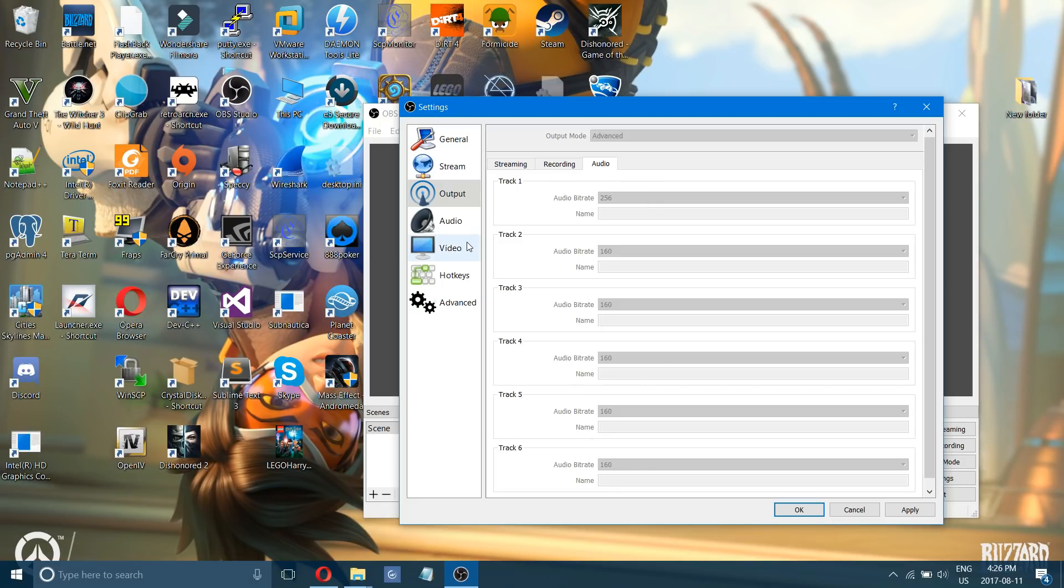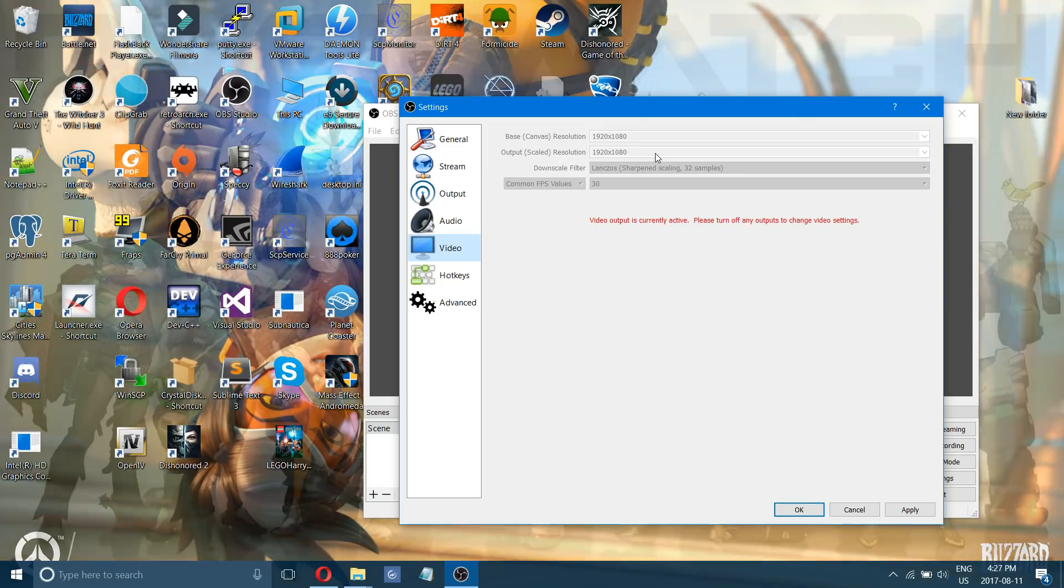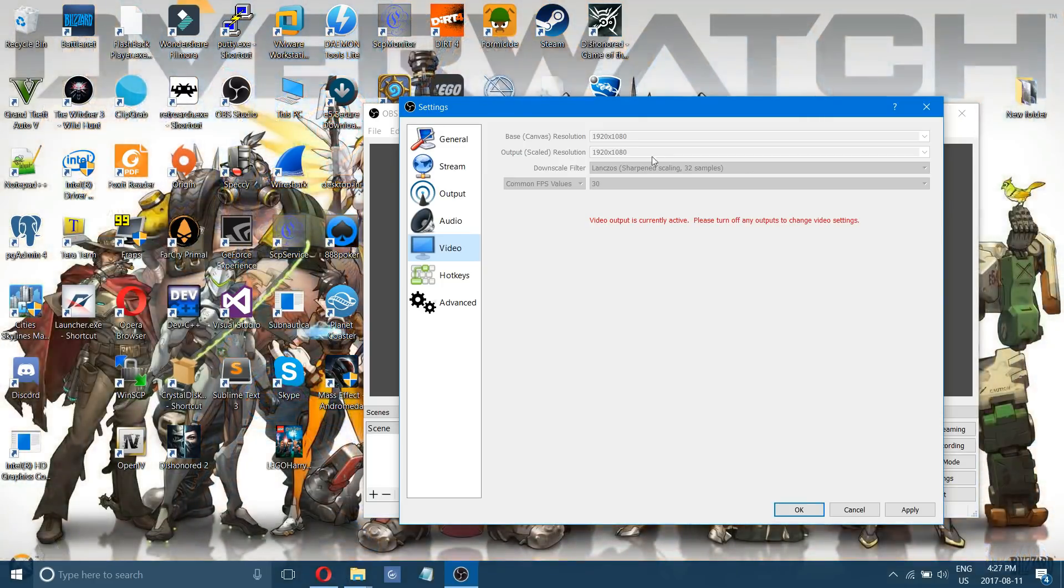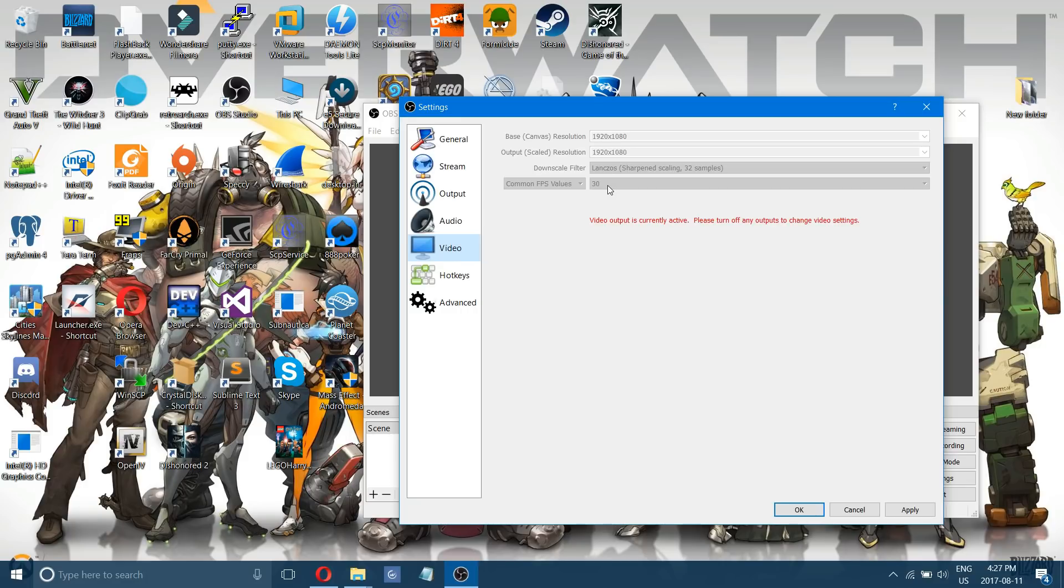Next we'll go to video. This again is the next setting that makes the biggest difference when recording. Depending what I'm doing if I'm gaming and it's an intense game that's hard on my graphics card I might record in 1280 by 720 at 60 frames per second because that's not as hard on the graphics card.